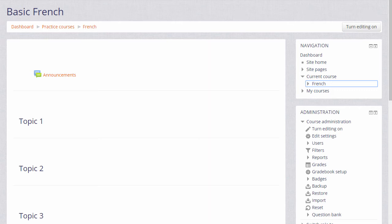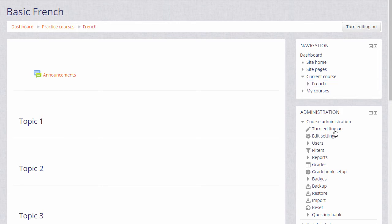In order to add learning resources you need to have the editing turned on, and you can do this either by clicking the button top right or by going to your administration block and clicking the link turn editing on.